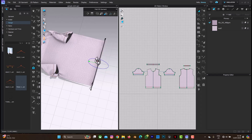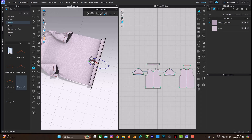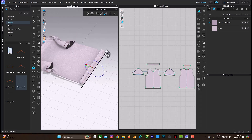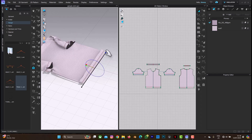Yes, I'm going to fold like this — yeah, this is fine. Spacebar.